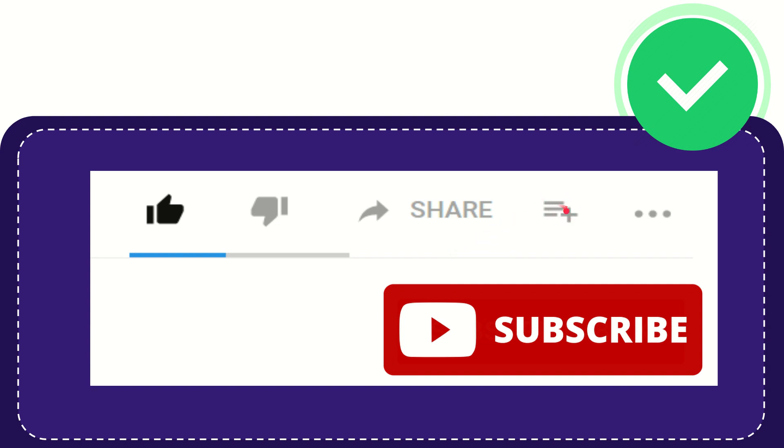And if you want to add this video to your playlist, you can click this one. You can watch this video later, and you can find more options by clicking these three dots.